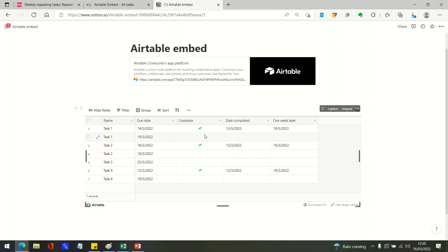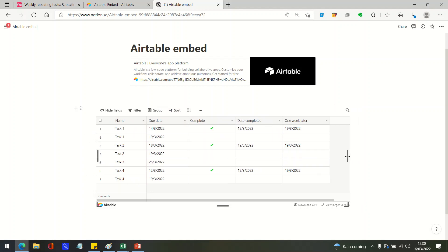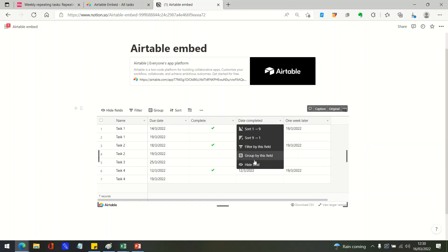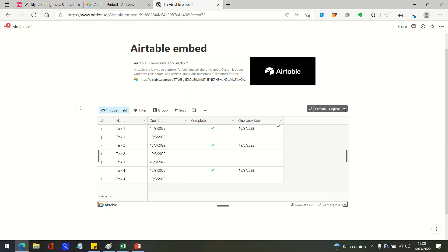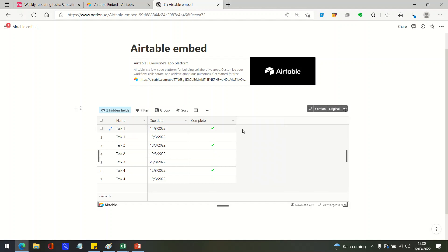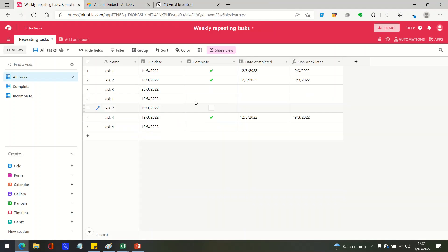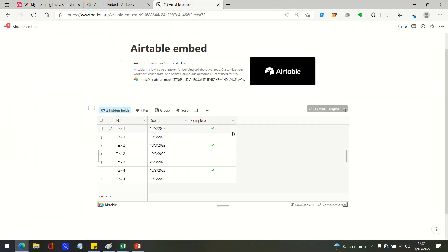Another interesting thing you can do is, even though this is an embedded view of an Airtable table, you can still hide or show fields within Notion without that actually affecting the view itself that you've shared.